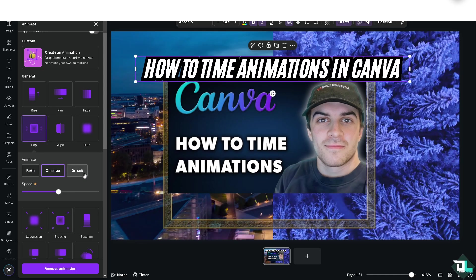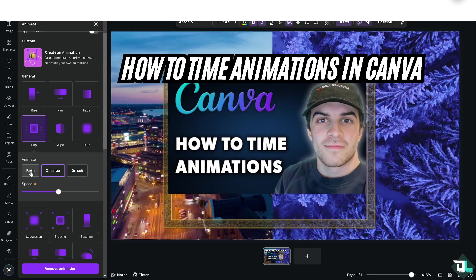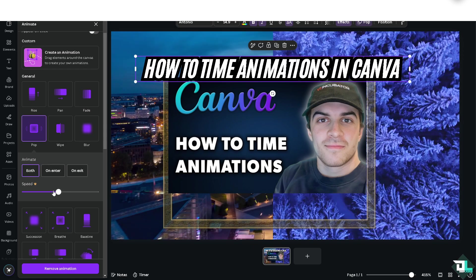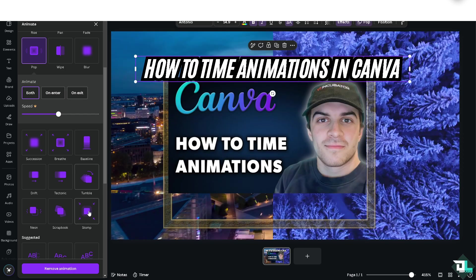You have an option to set whether the animation plays on Enter, on Exit, or Both. You also have a speed setting if you want it a little bit slower — but you can only do that if you subscribe to Canva Pro. If you see a logo or watermark like this one, it means you need to subscribe to Canva Pro to use that feature. For now I'm going to stick with this one.